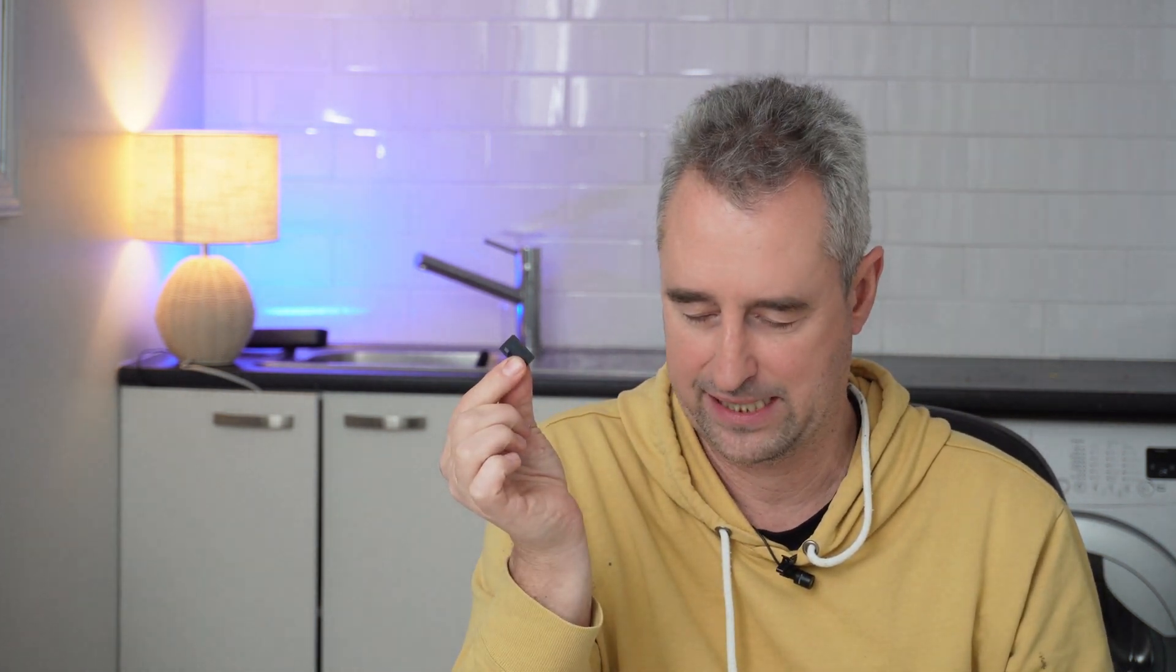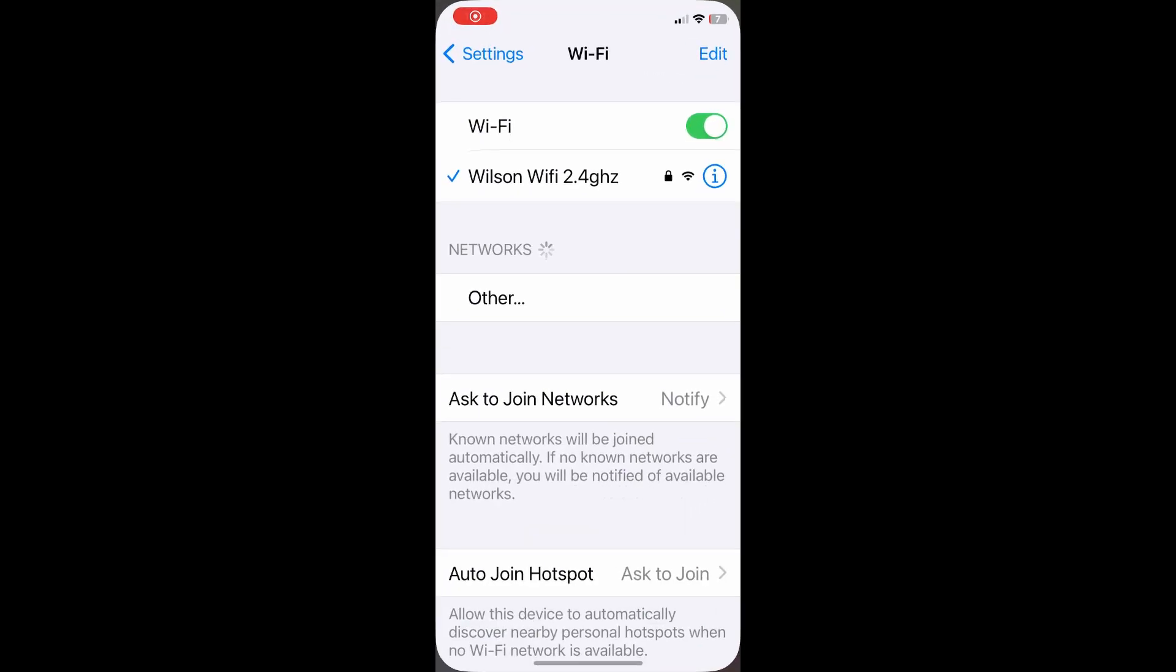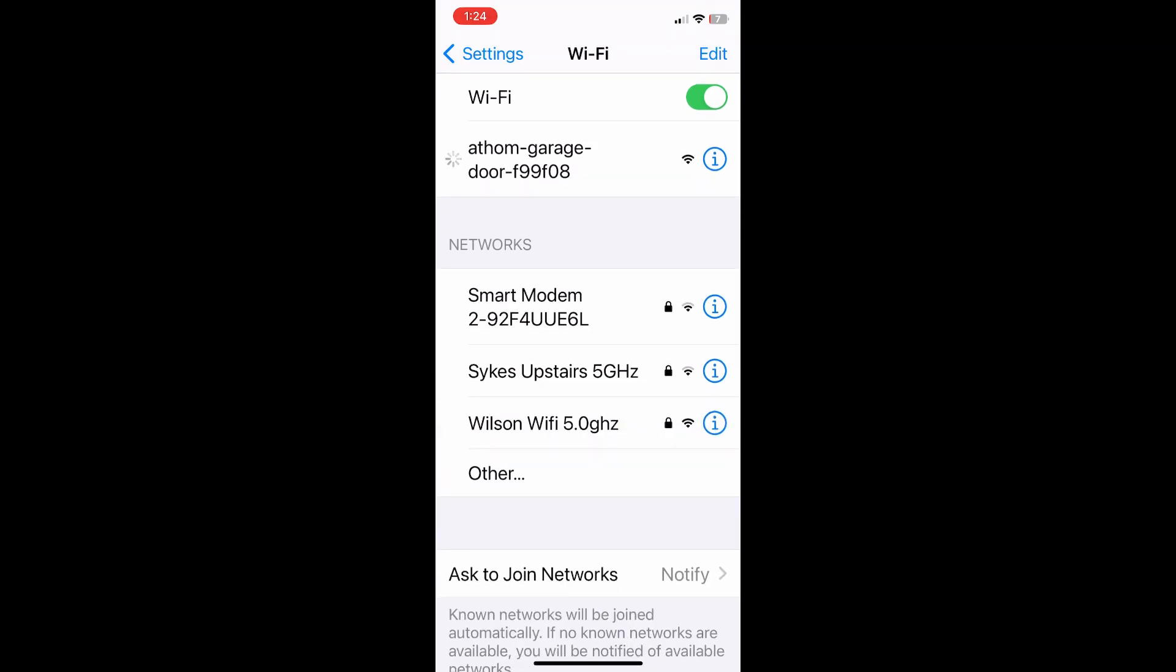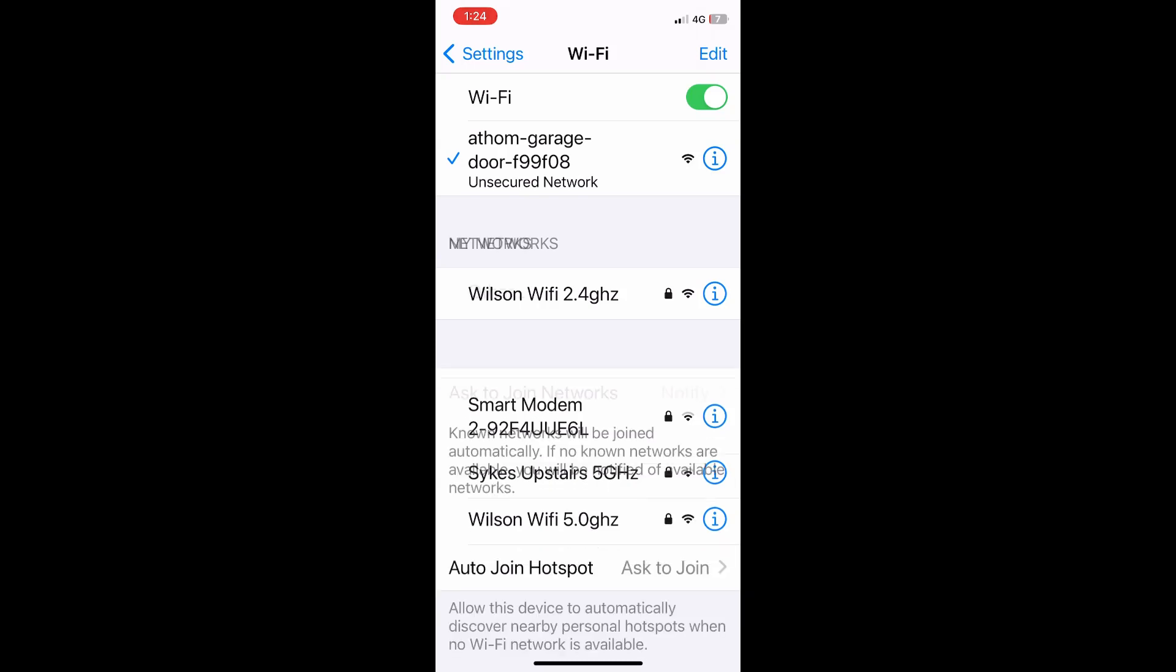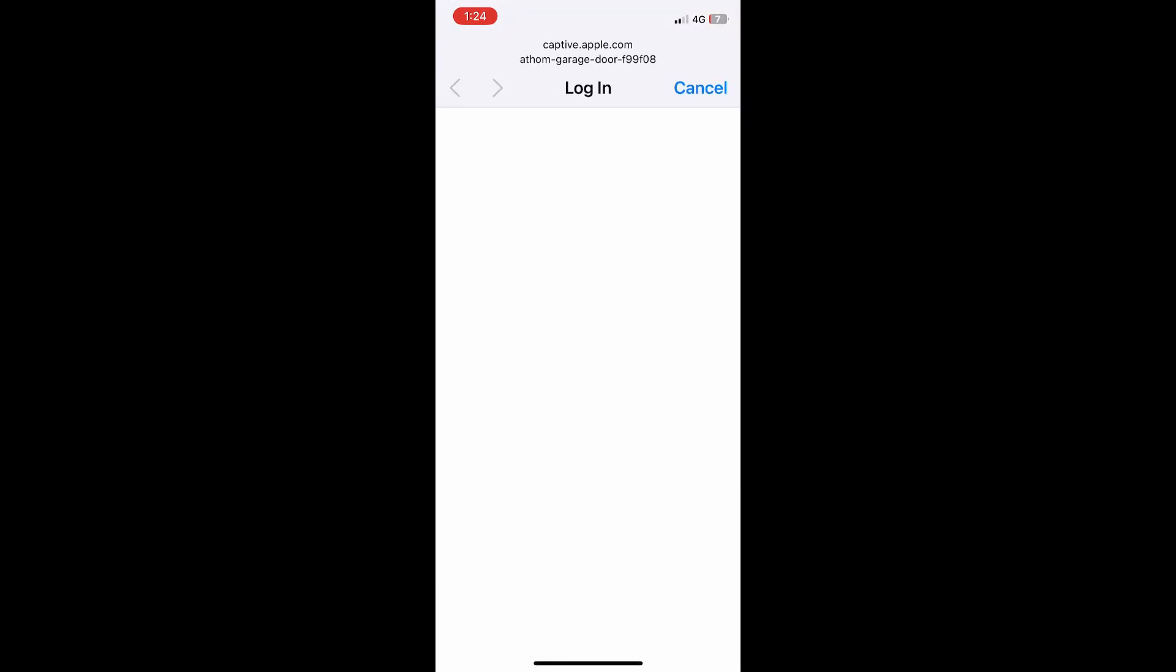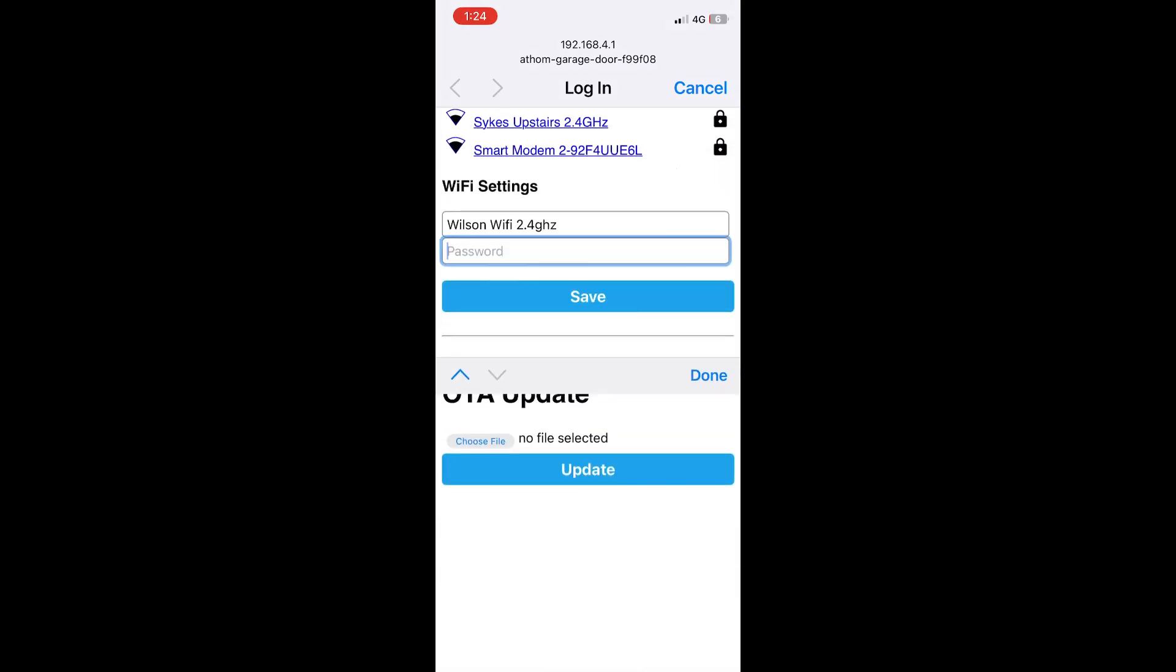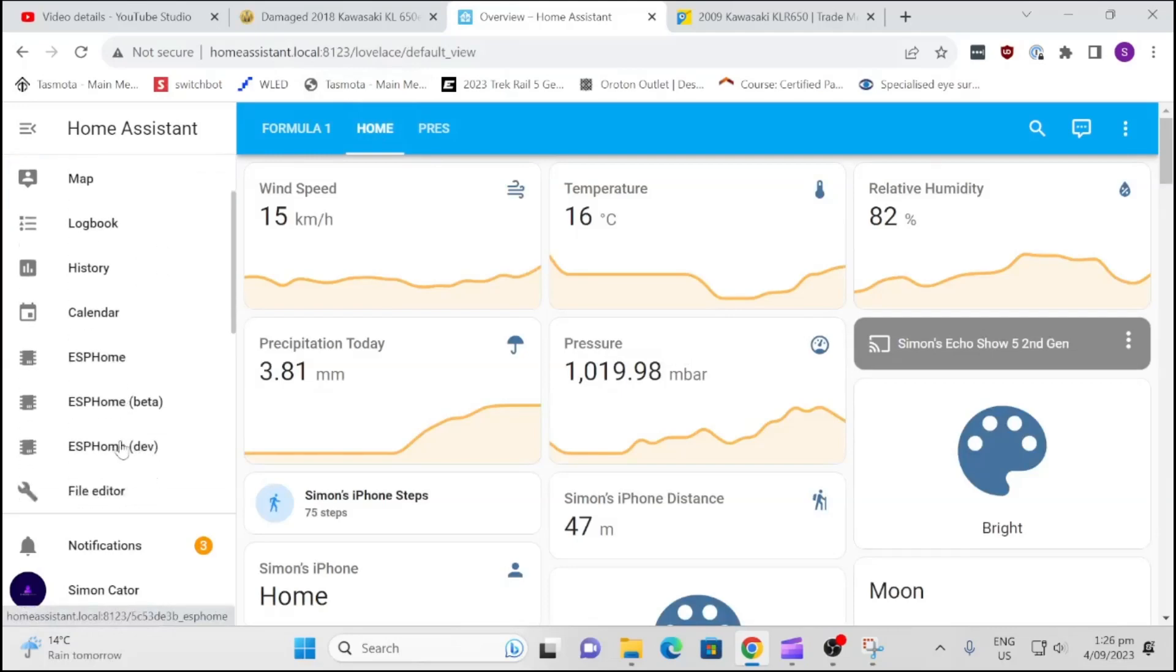So let me show you how it all works. As you do with all Athom devices, turn it on and then go and search in your WiFi. There it is, Athom Garage. Select that and now you will wait and see your WiFi networks will come up. You select your 2.4 gigahertz network and then it will pop up. So you select your 2.4 gigahertz and then you put your password in and then it will connect to your network, simple as that.